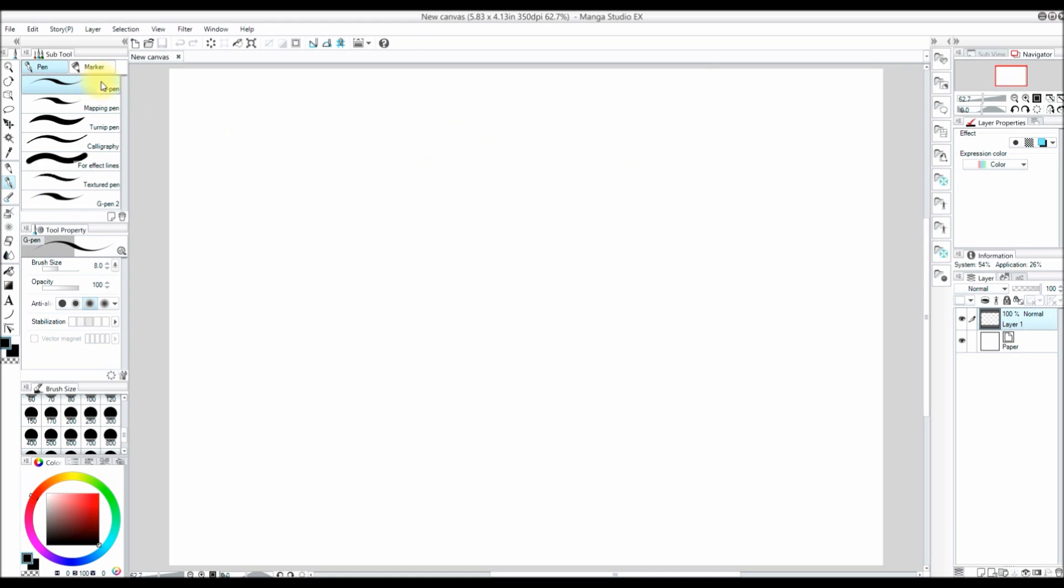Now I am going to use the G-pen for doing my rough sketch. You can find the pen area by pressing P on the keyboard. Before we get started with sketching, I want to talk a little bit about layers.